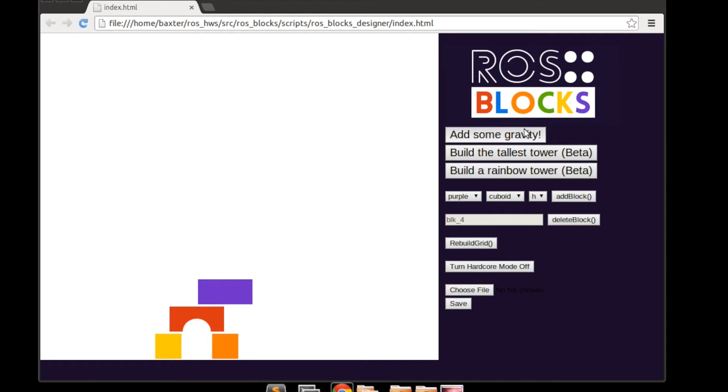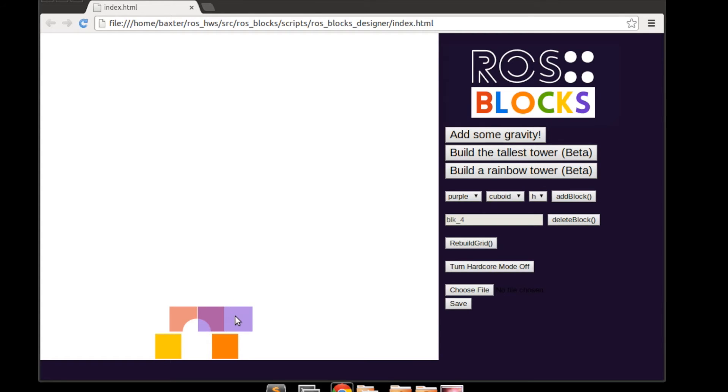If we move a block into a position where it would fall we can see that this is simulated in the tower. Although not an accurate representation of how the block would fall, it shows us that there was a collision.